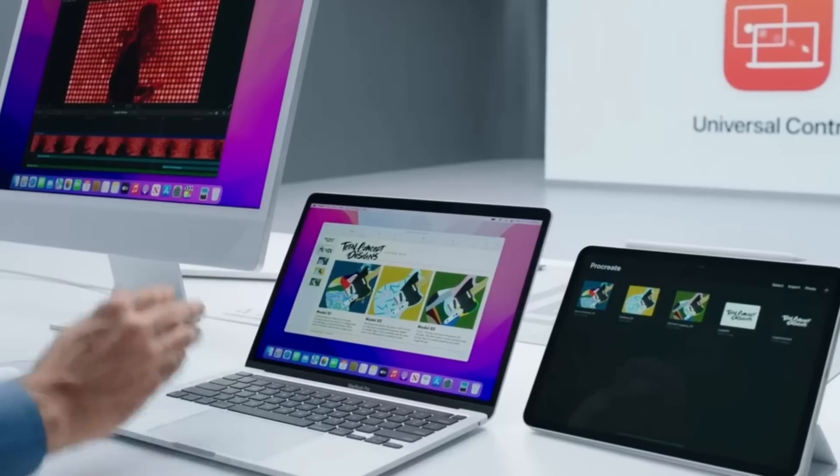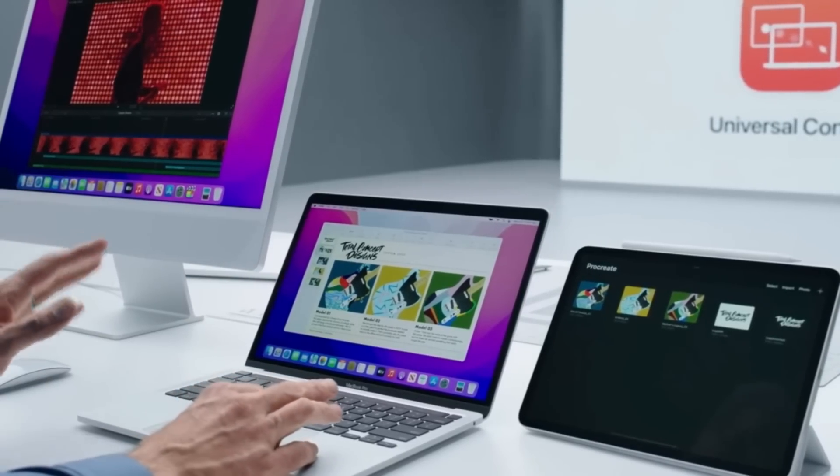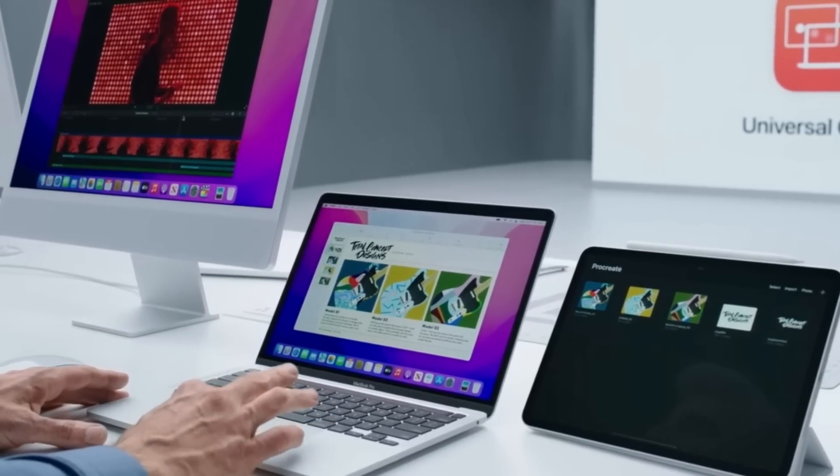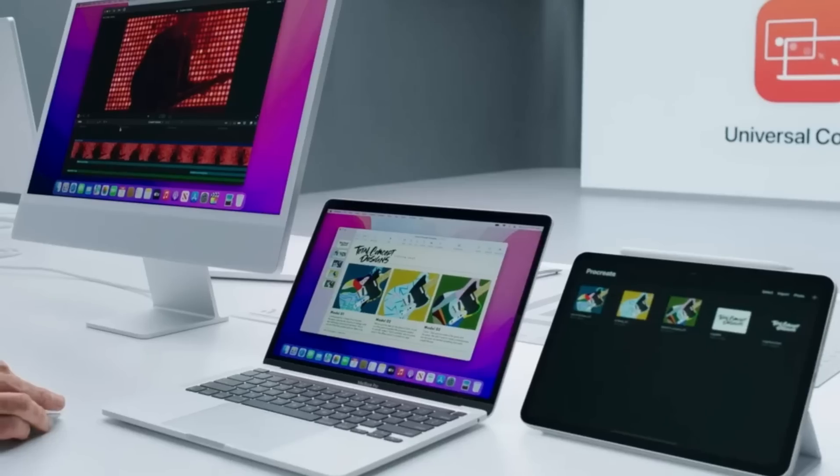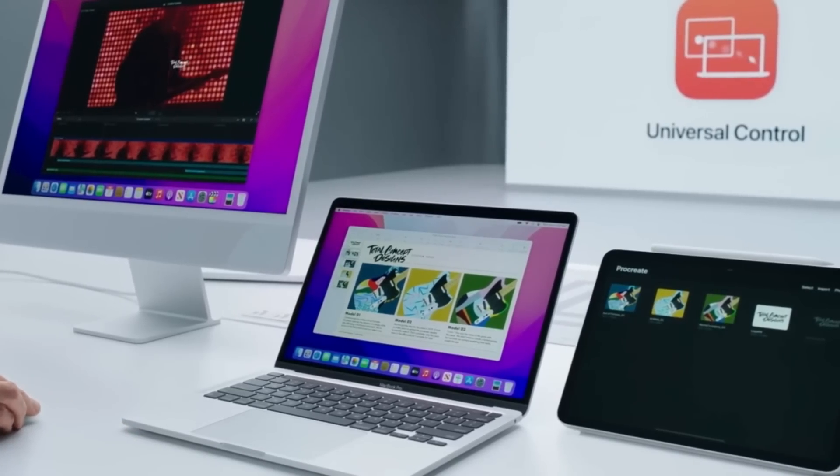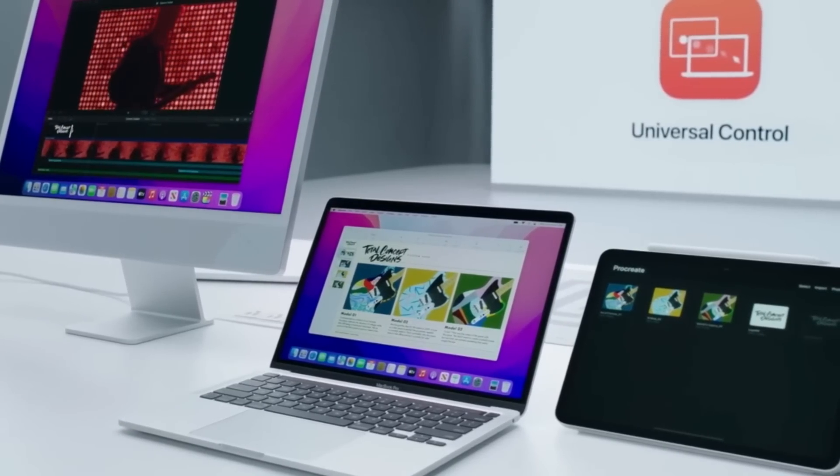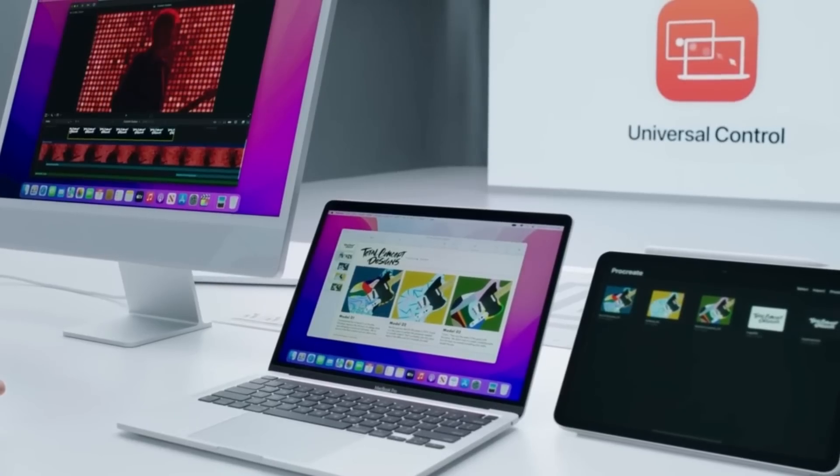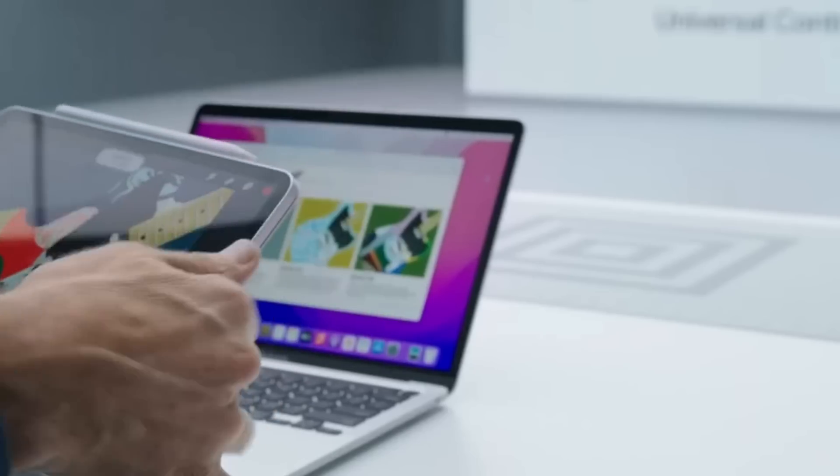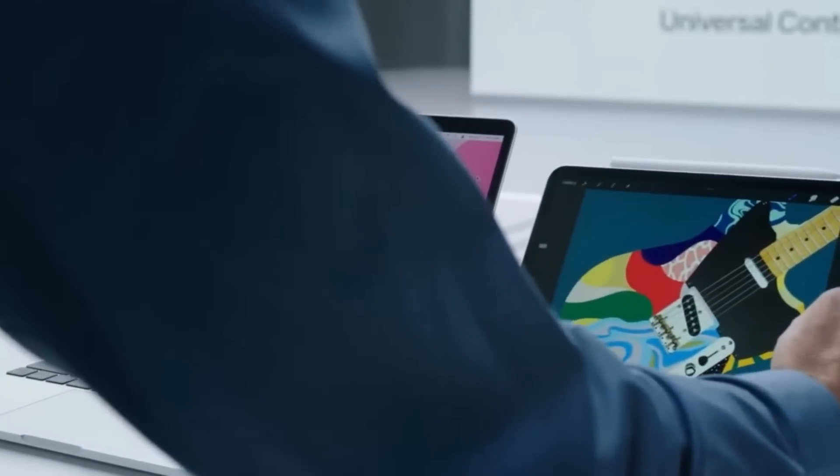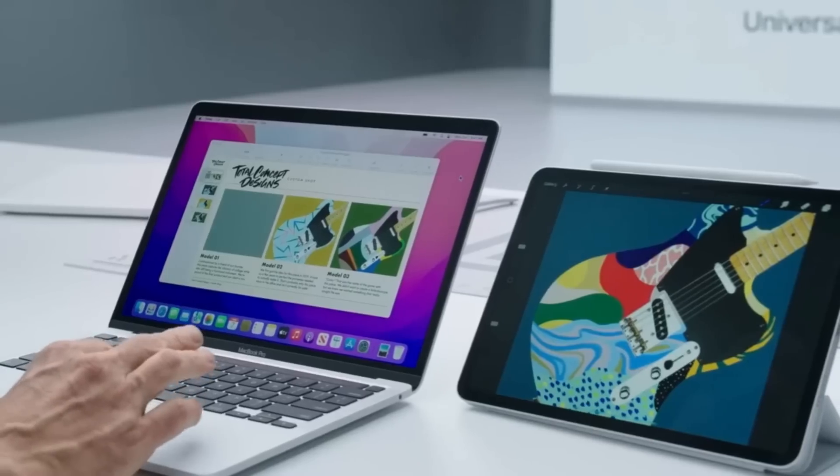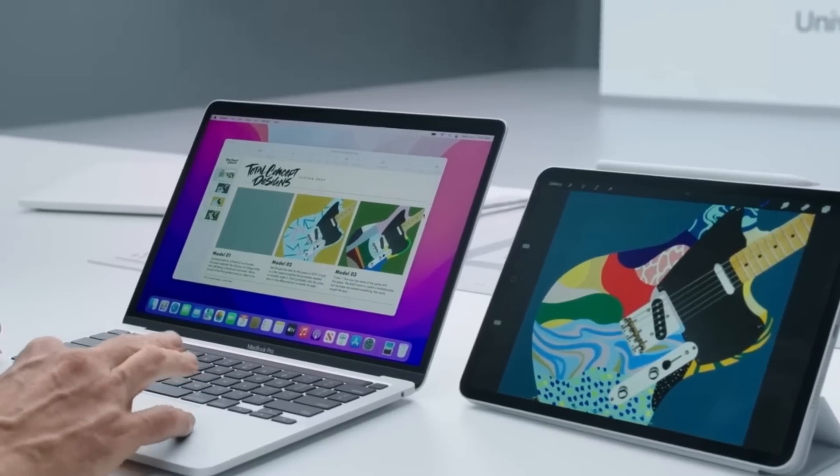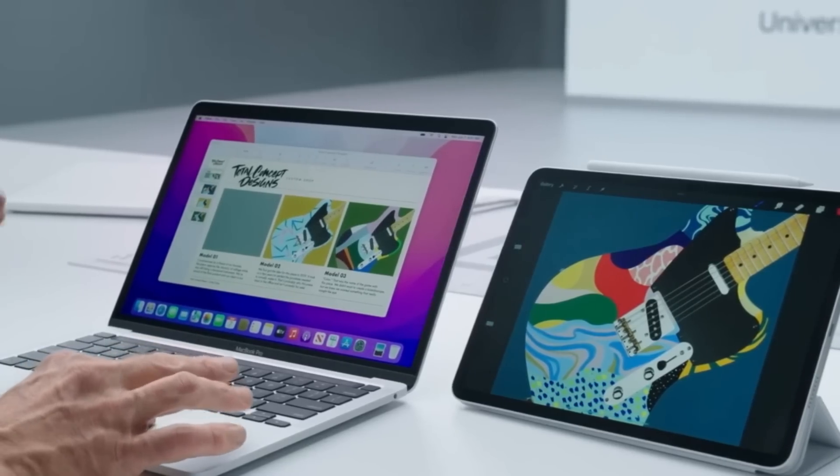There's also support for multiple devices. You can use up to three devices for Universal Control. So you can see Craig in this video showing that he's using it on an M1 iMac, an M1 MacBook Pro, and an iPad. So he can take something from his iMac, put it onto his MacBook Pro, or take something from his iPad and drag it to his new iMac. This is a wonderful new feature. Now the feature isn't available right now at the Mac OS Monterey launch. It will be available later this fall. So it might come out in Mac OS Monterey 12.1 or 12.2 and we'll keep apprised of that situation when it happens.